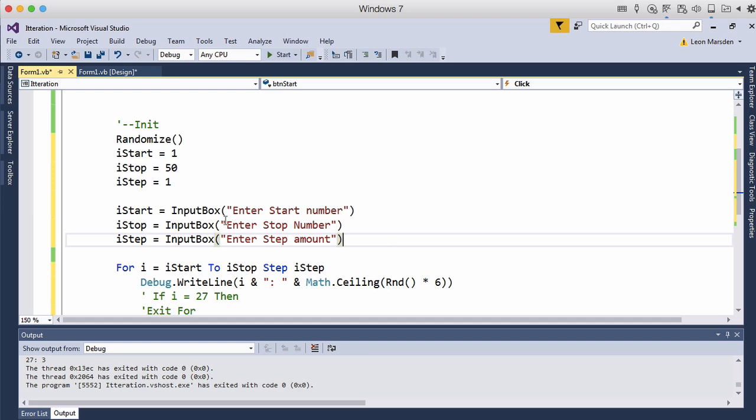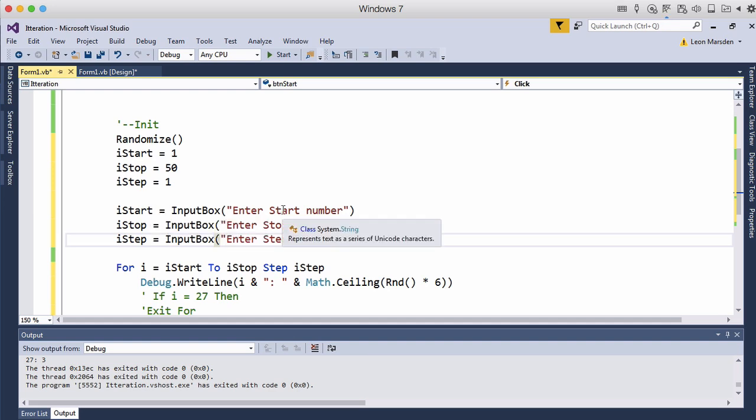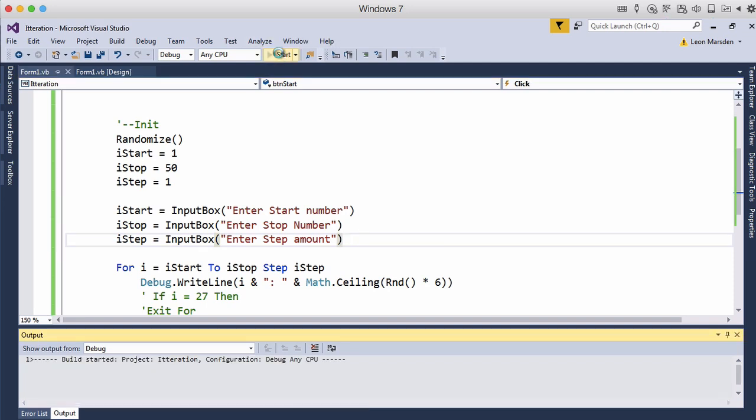So now I can actually ask the user what number they'd like to start at. What number they'd like to stop at. And also what amount do they want to step up by. So let's have a look at the program now.